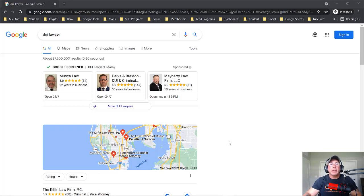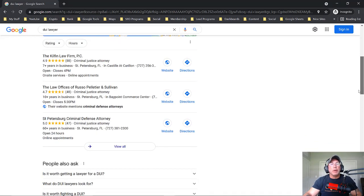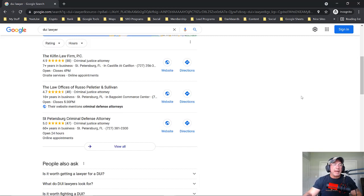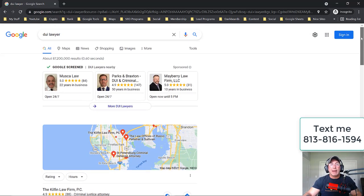All right guys, so this is going to be a super short video. I'm going to put in the keyword DUI lawyer, and this is the Google three pack. Now there are a lot of people watching this video that are locksmiths, roofers, doctors, dentists, electricians, and contractors and so on and so forth. And they have some keywords that could make them thousands of dollars per month, but they can't get in the Google three pack.